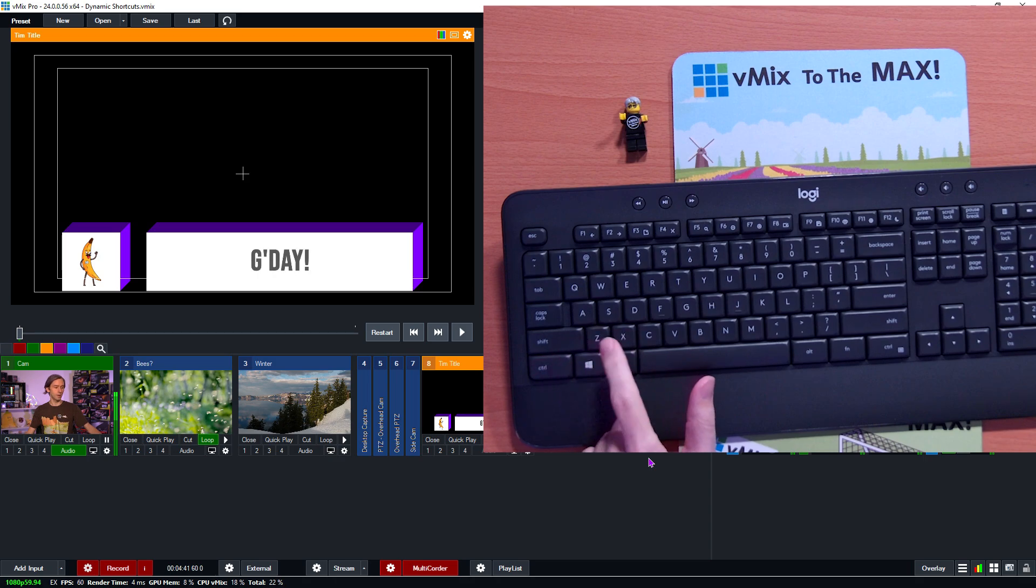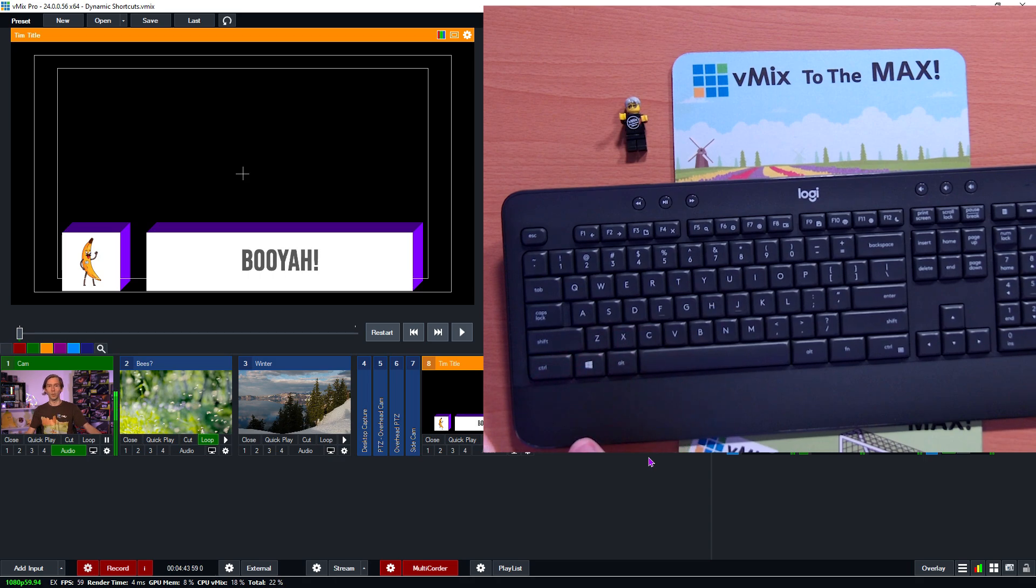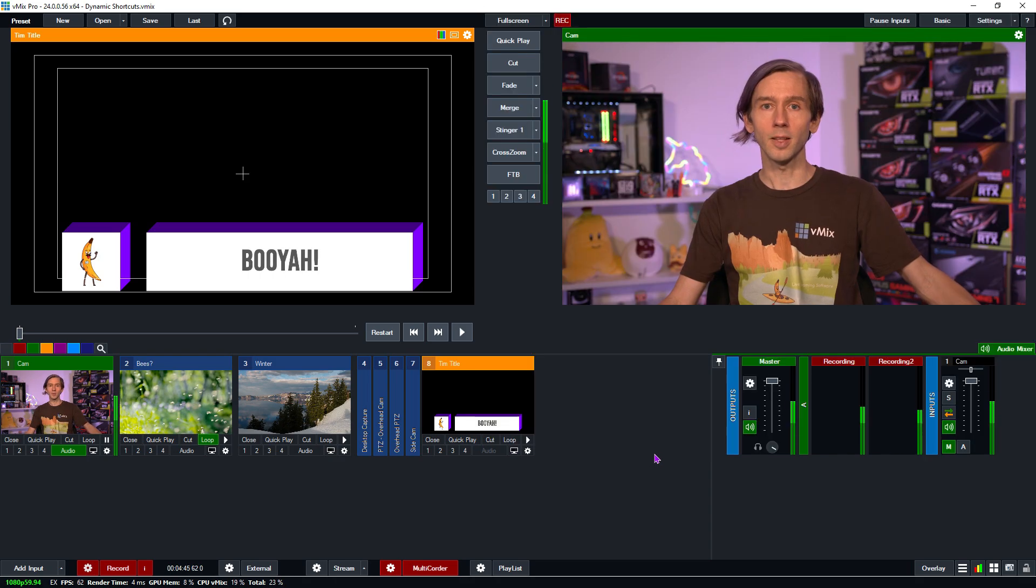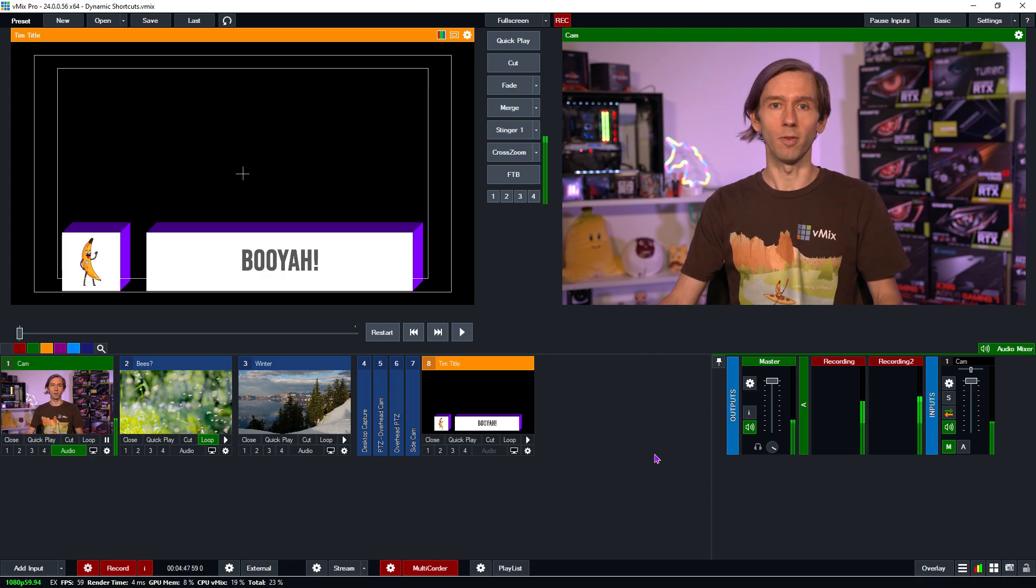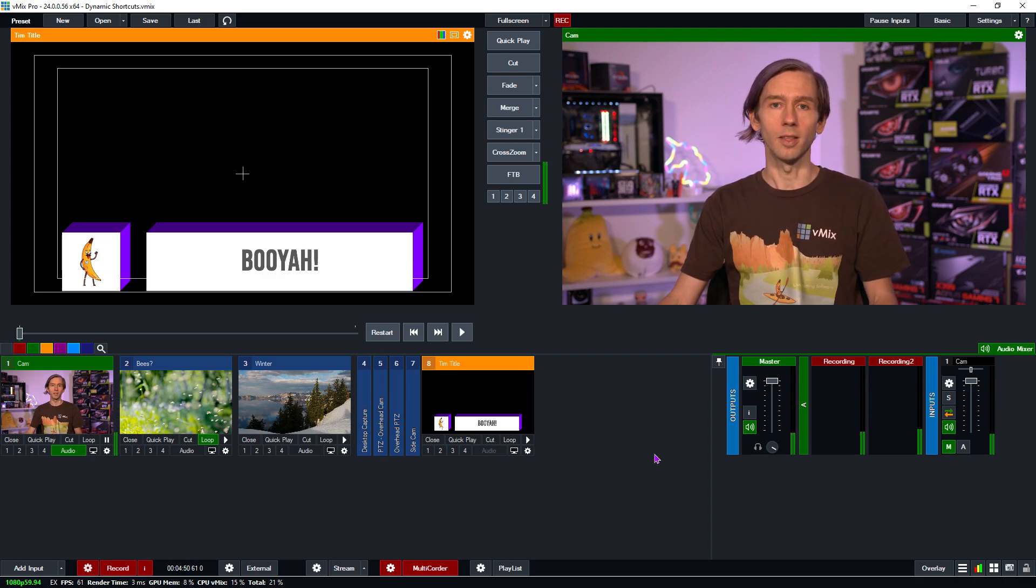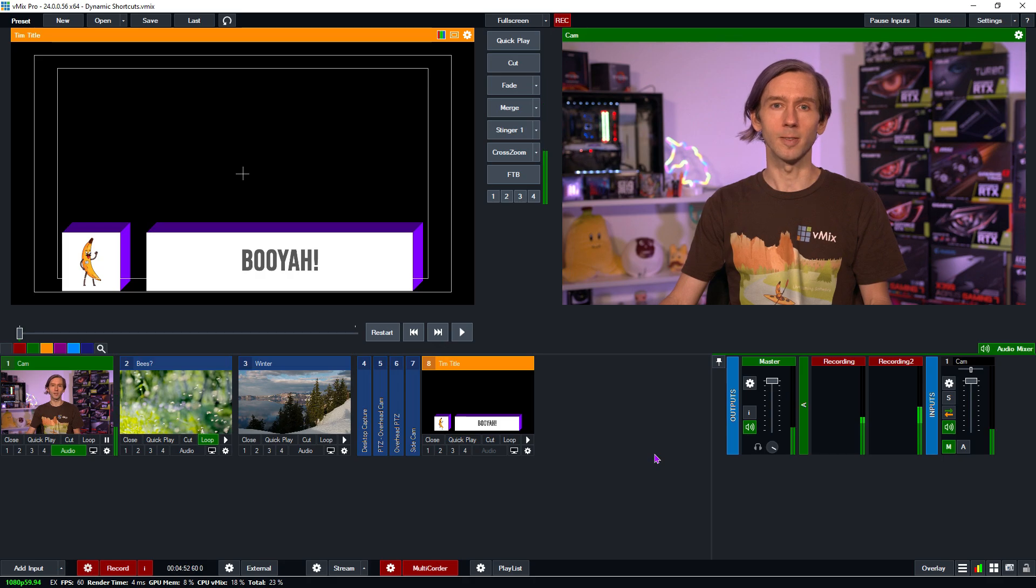Click OK. So now we have this X and the C set up. So now if I press C and then the Z key it will change to Booyah. X, Z, G'day. C, Z, Booyah. So that's a way that you can apply values to different things, different shortcuts that allow you to change the value in vMix.